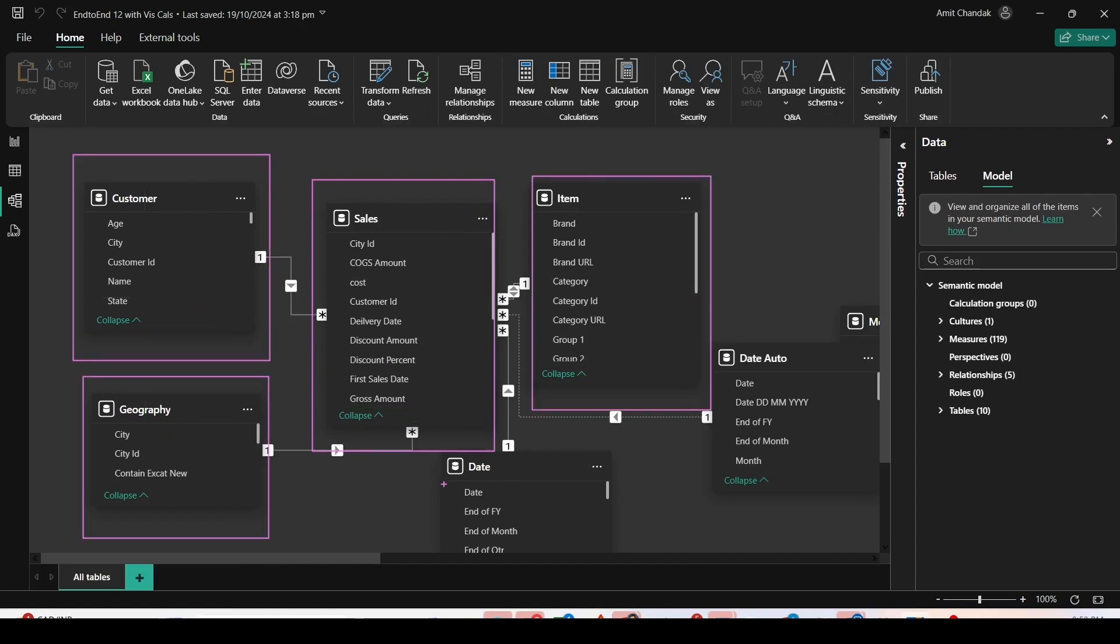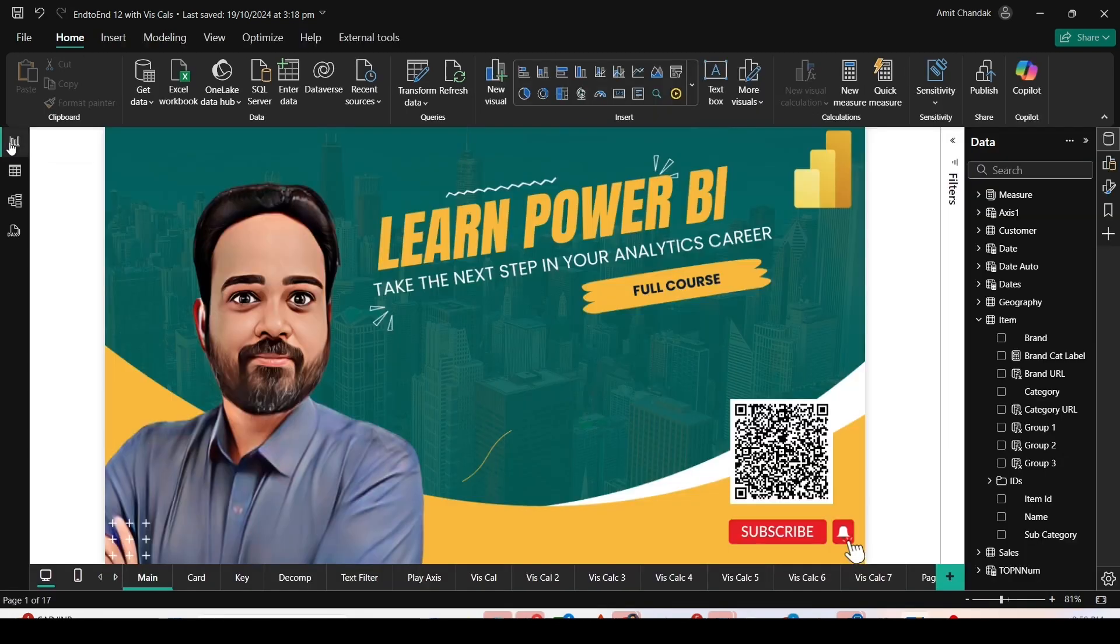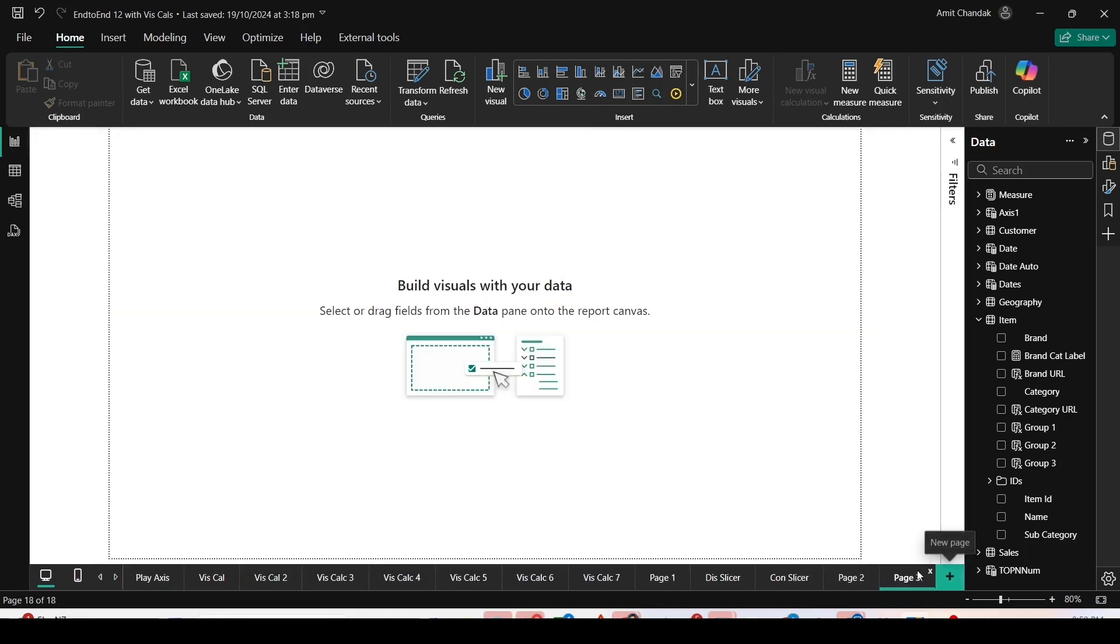customer dimension, geography dimension, and date table. All the joins are one-to-many and mostly single directional. Let me go back to the report view and add a page to start today's demo.